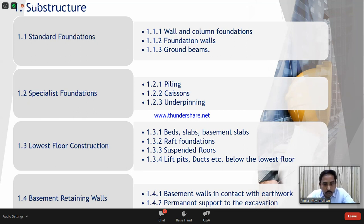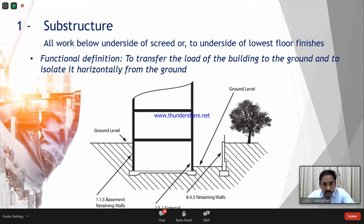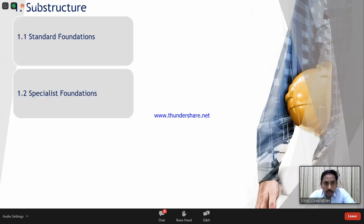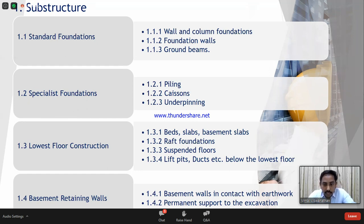Basement retaining walls: if you have a basement with a wall designed as a retaining wall adjoining the earth, it is designed as an earth-retaining structure. This is part of substructure. Basement walls in contact with earth and permanent support to excavations such as shoring also come under this element.